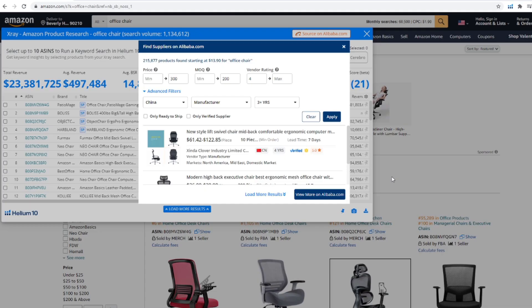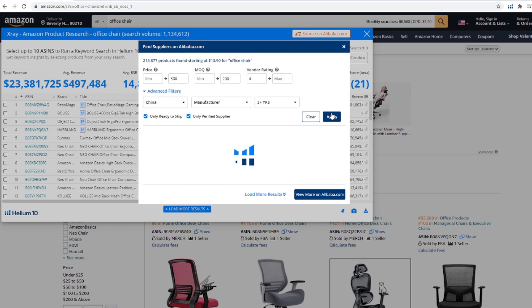The vendor type is particularly interesting because different people want to find different types of vendors. For instance, on Alibaba you could deal with either a manufacturer, a trading company, or both. Depending on the type of product or bundle you're working on, you may have a certain type of supplier you want to deal with, and this filter will do that for you. If you're looking for an off-the-shelf product, you can click on the 'only ready-to-ship' checkbox, and if you want to work with verified suppliers only, they've got you covered there too with its own filter.